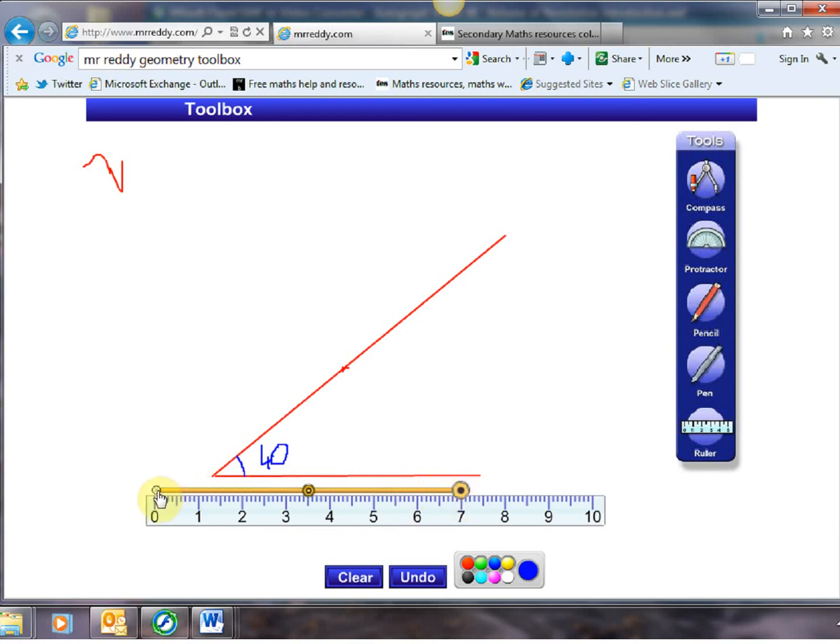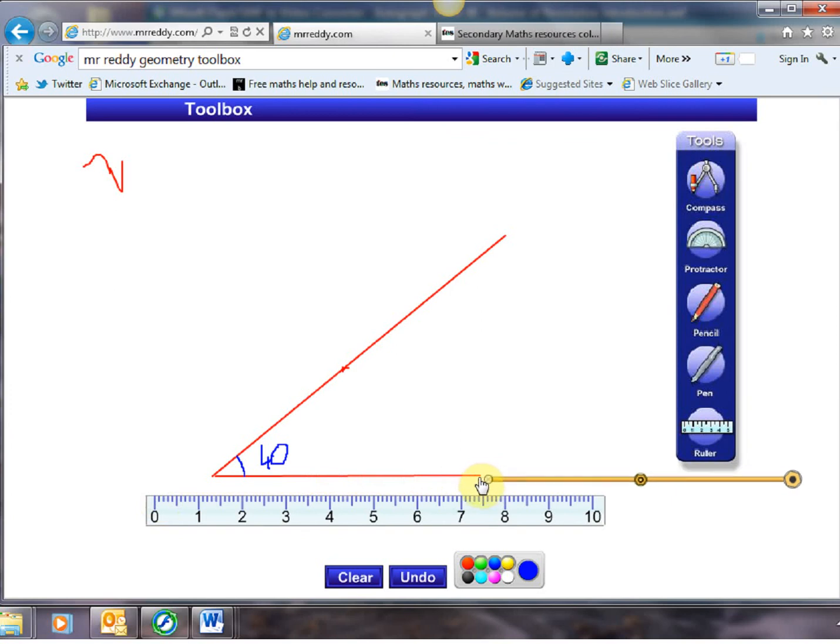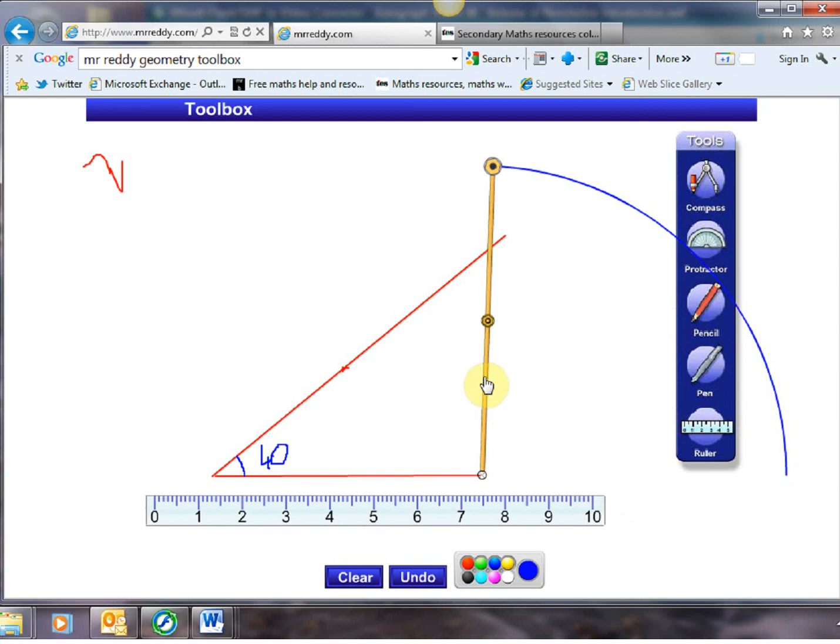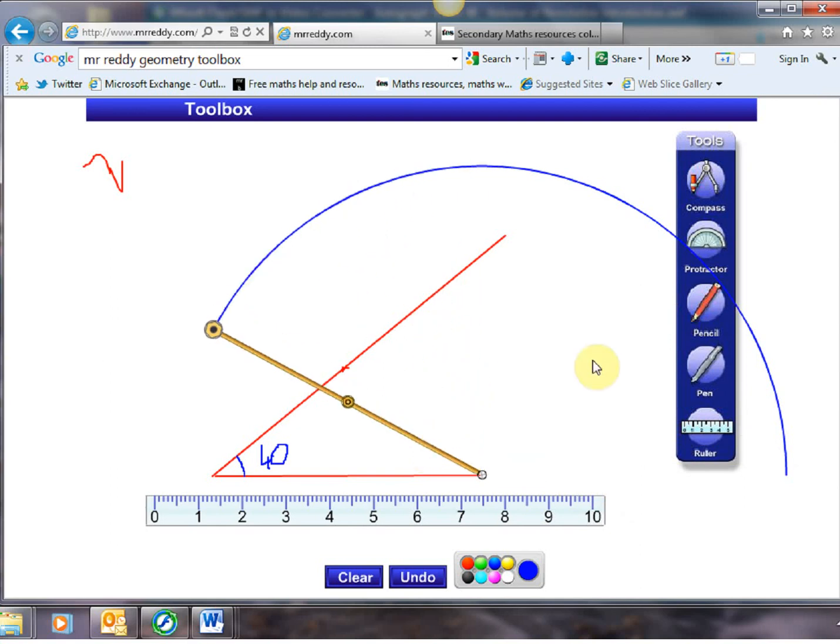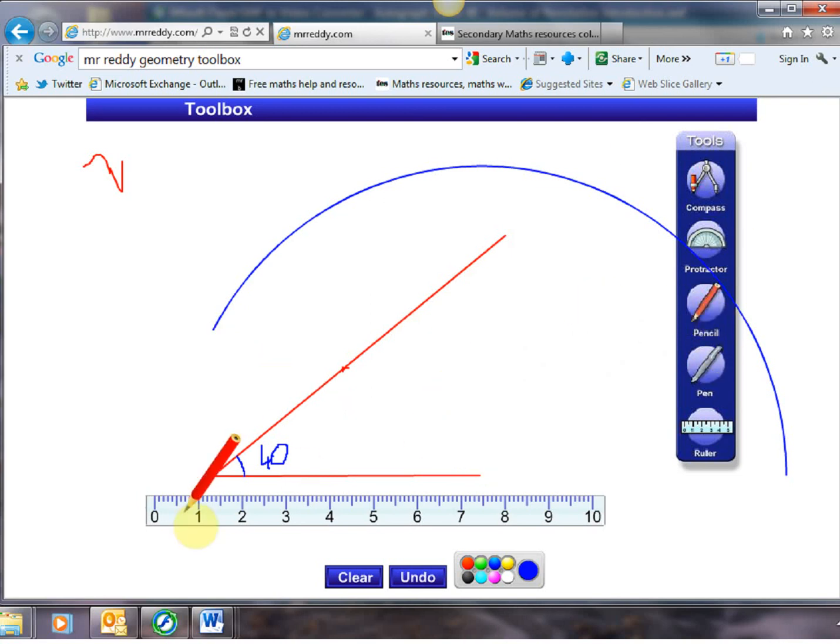I'm going to move my compass into position there. And then when I'm ready to draw I click on this side and I draw myself a lovely arc that goes around there. Now typical I've messed up a little bit here because my pencil line doesn't go right through my arc. But I can correct that.